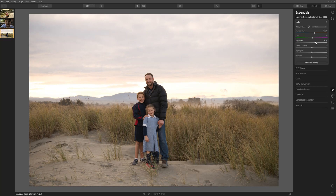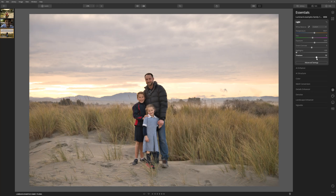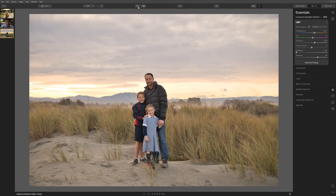Let's bring the exposure just down slightly so we've still got some detail in the sky. Using the highlight slider, bring that to the left and we recover some of that detail in the sky. Then use the shadow slider to bring up a little bit of that detail on the foreground and subjects within the photo. That's looking heaps better — a really marked improvement from our before and after.